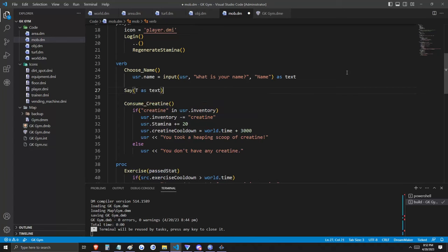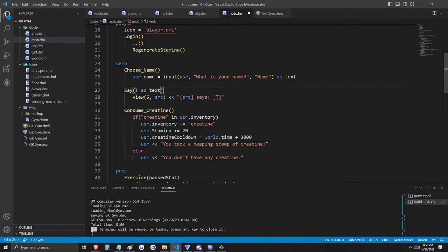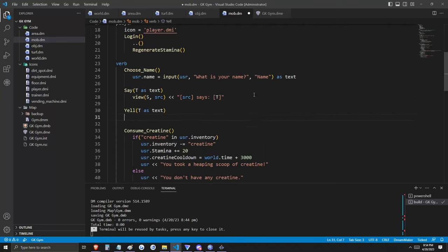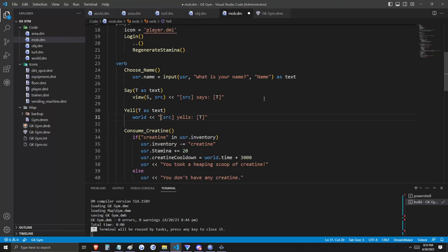Two more important verbs while we're here. This verb generates a pop-up in a different way — it takes the argument 't' in the form of text. Then for all mobs within range 5 of the source, they receive a string saying that the source says t. This is how players communicate with nearby players in the game, but it's currently range-limited. The second verb is called 'yell' — its intention is to communicate a message to all players in the game world. We're now outputting to every client in the world. These strings can also take HTML, so just for fun, let's make the yell bold, because if we're yelling something it's surely important.